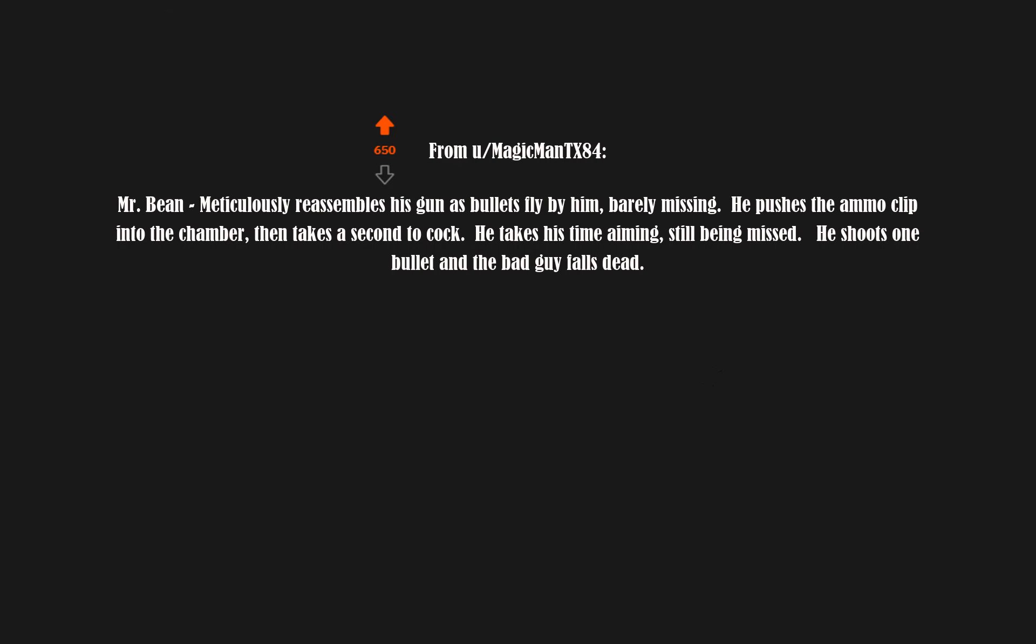Mr. Bean. Meticulously reassembles his gun as bullets fly by him, barely missing. He pushes the ammo clip into the chamber, then takes a second to cock. He takes his time aiming, still being missed. He shoots one bullet and the bad guy falls dead.